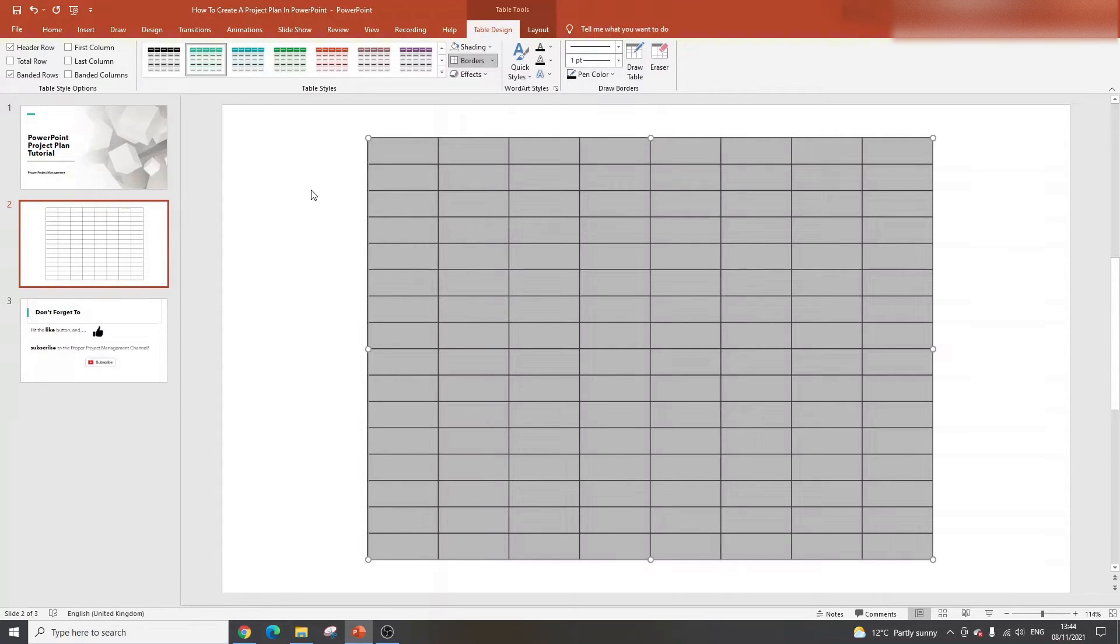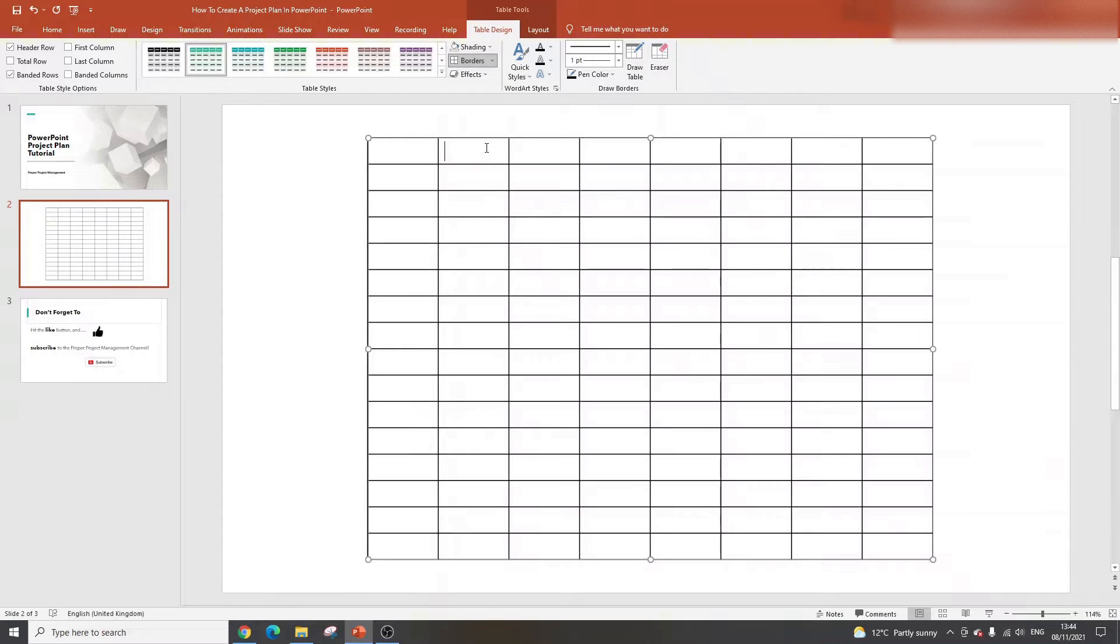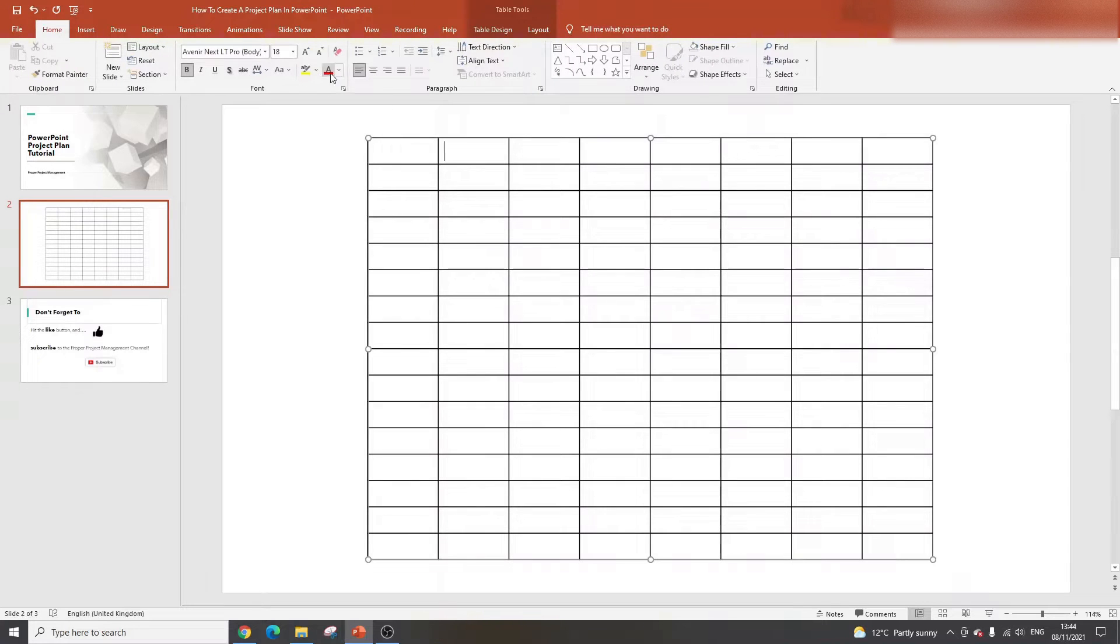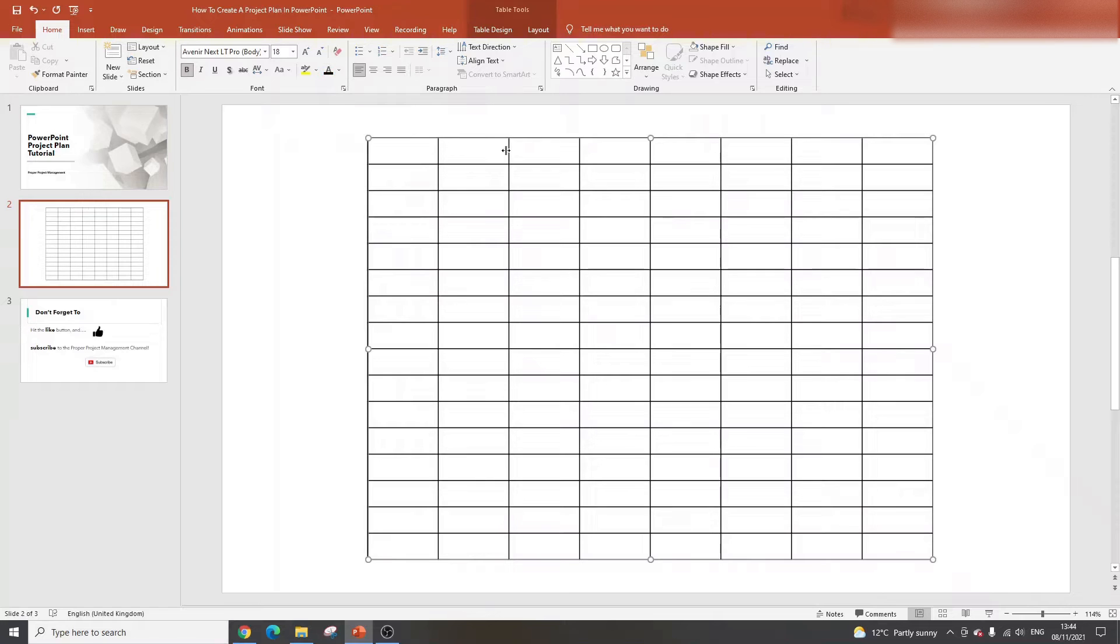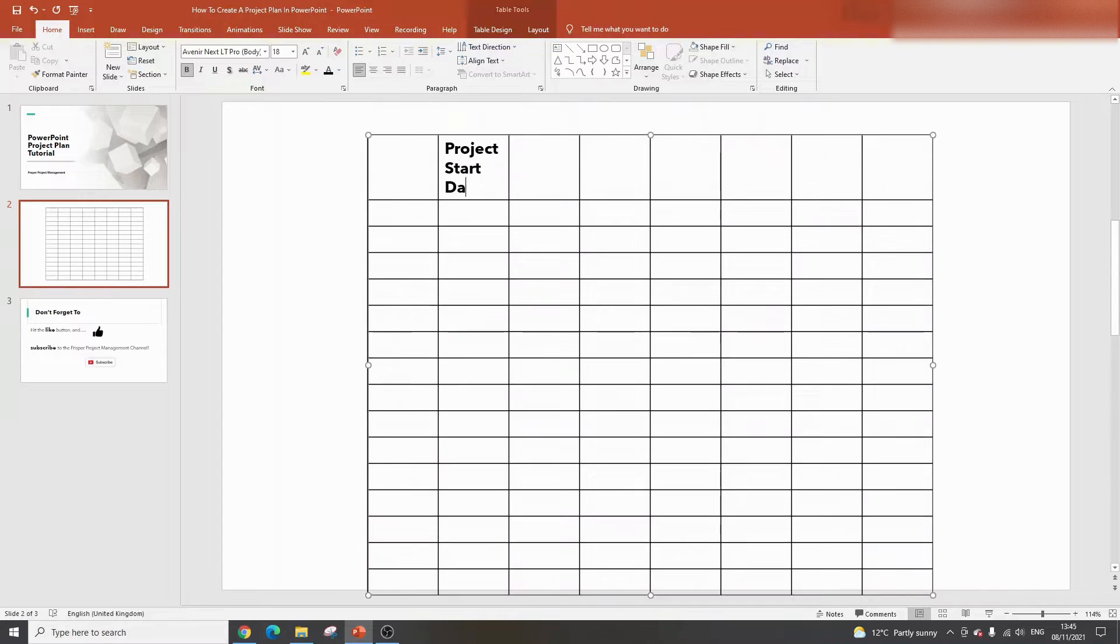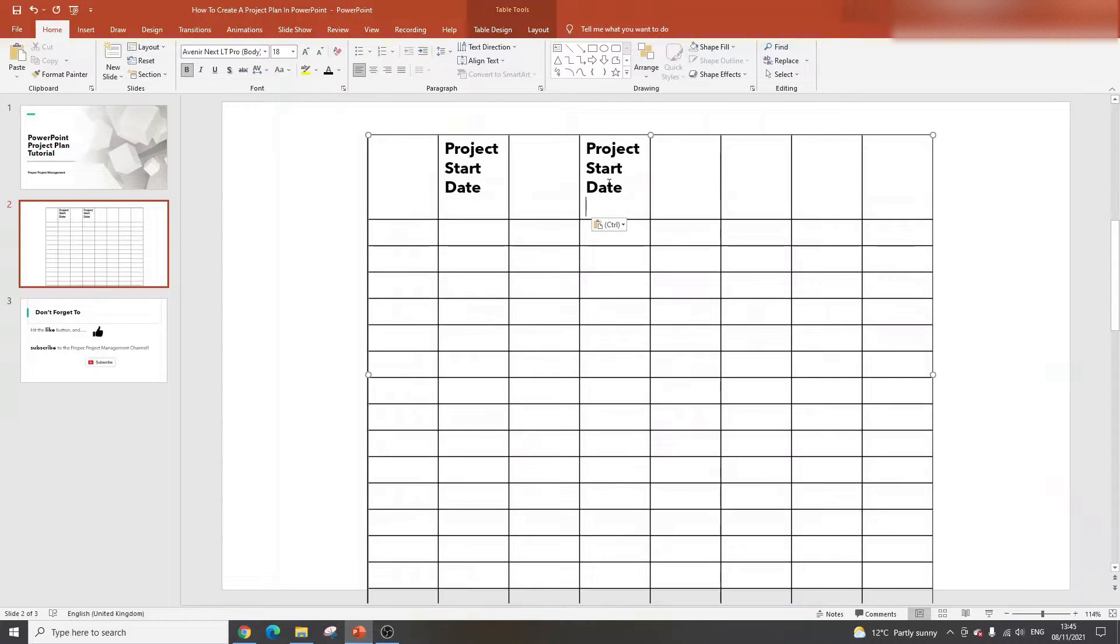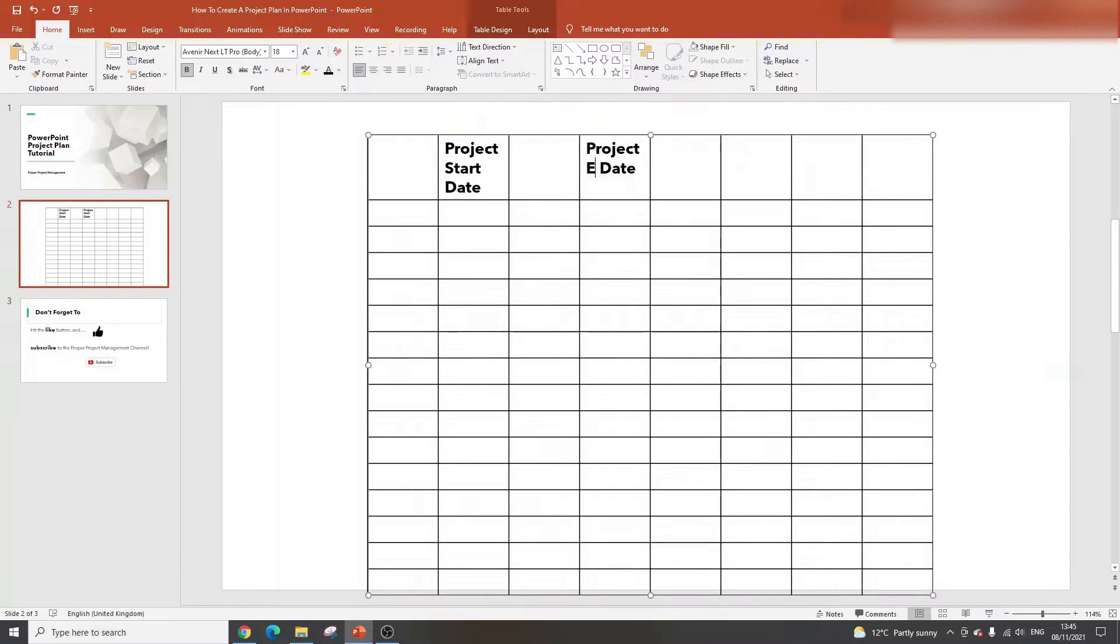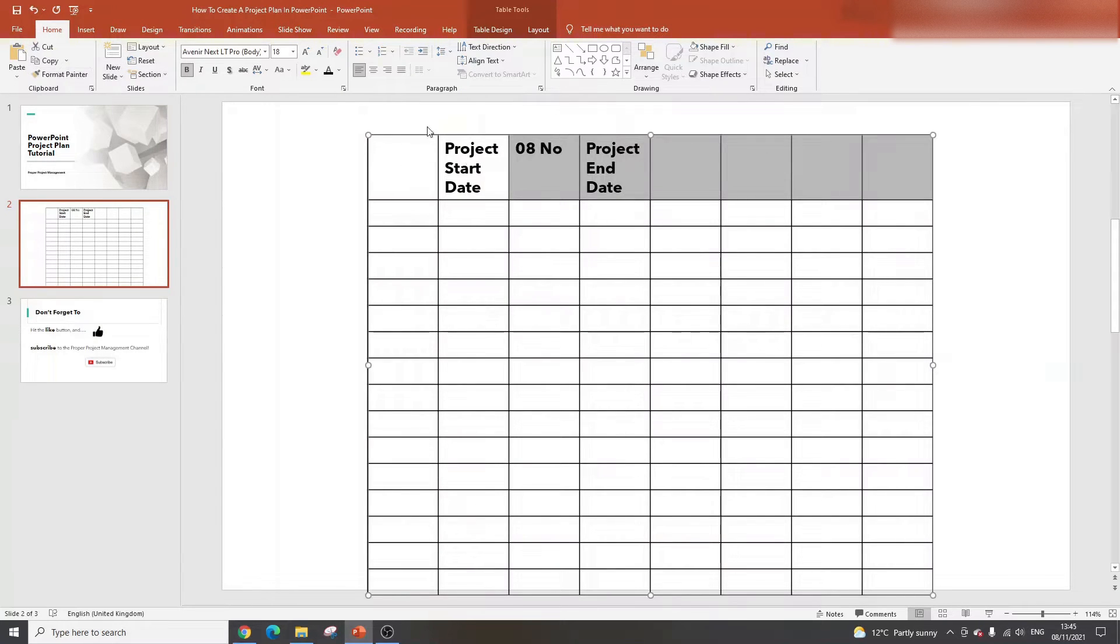The first thing I'm going to do, you'll notice that I've got some formatting already applied. You could use that in your project plan, but it doesn't look particularly professional. So I'm going to get rid of this green. If you're creating a table from a blank PowerPoint, you probably won't have this formatting. So I'm just going to put an all border and remove the shading, and that will give us a plain table.